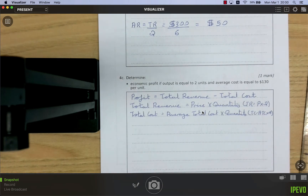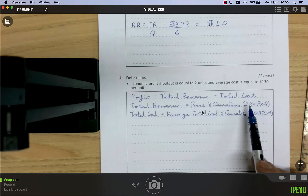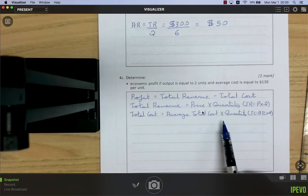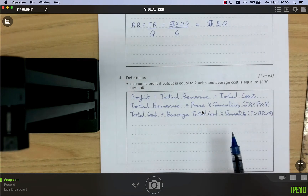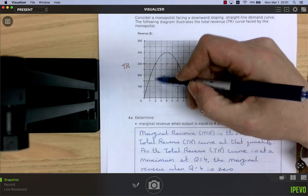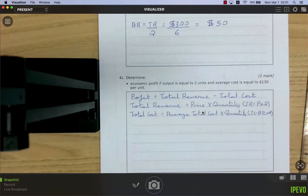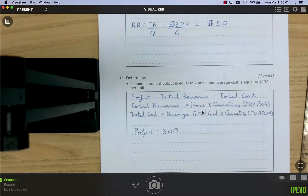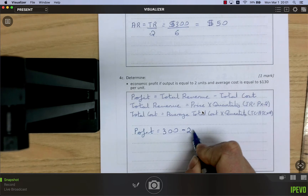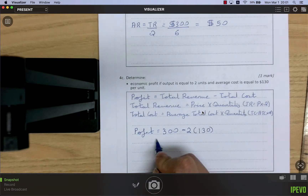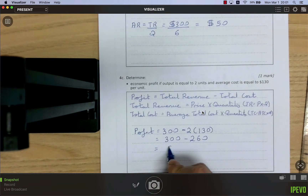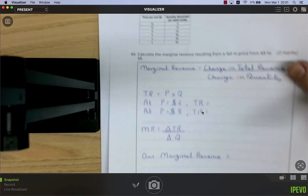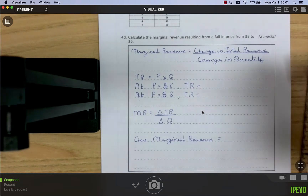Determine economic profit when output equals 2 units and average cost equals 130 per unit. Profit equals total revenue minus total cost. At q = 2, total revenue from the curve is 300. Total cost equals average cost times quantity: 2 × 130 = 260. Therefore profit = 300 − 260 = 40 dollars.